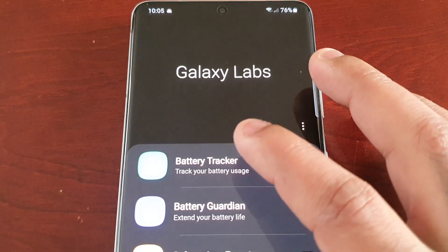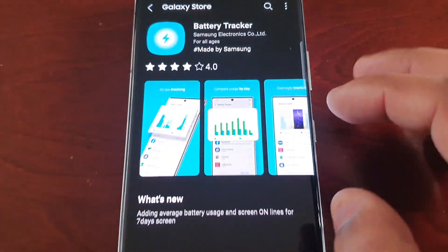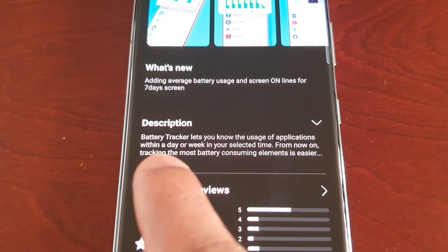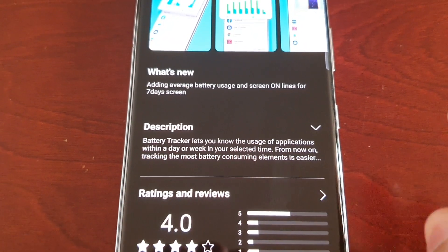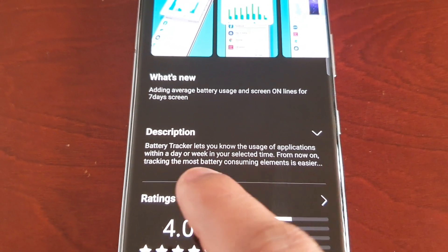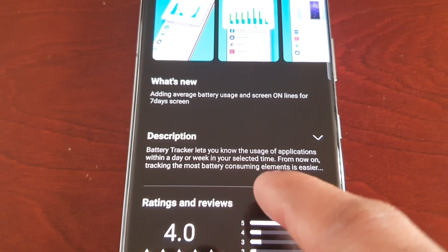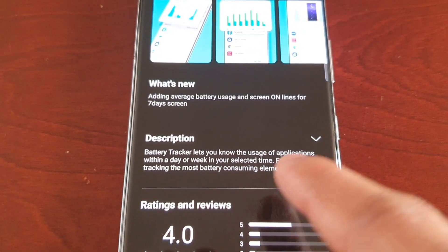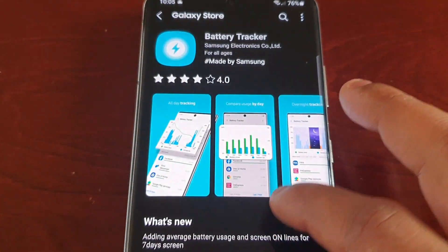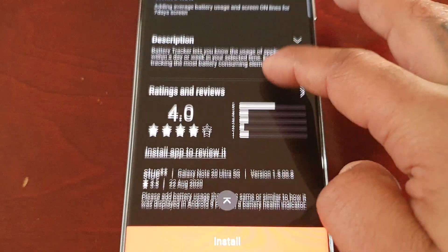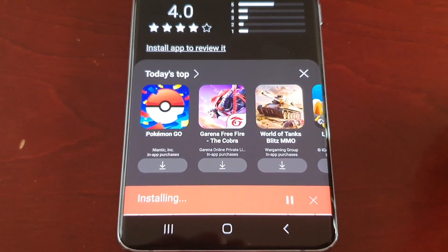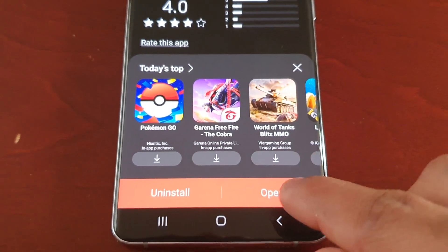The first module is Battery Tracker — it lets you track your battery usage. The description reads: 'Battery Tracker lets you know the usage of applications within a day or week in your selected time. From now on, tracking the most battery-consuming elements is easier.' I'm going to go ahead and install it and take a better look.